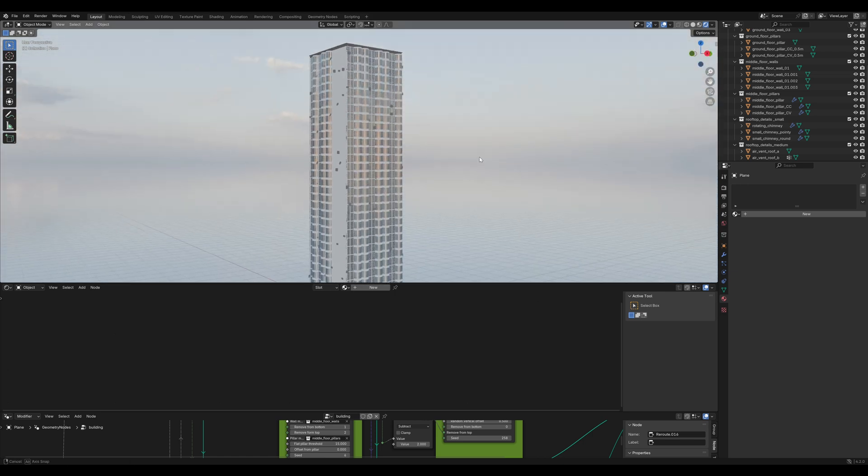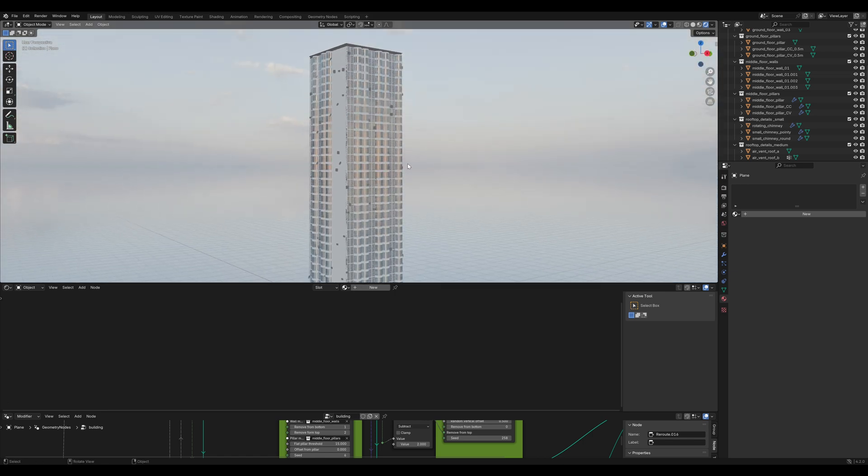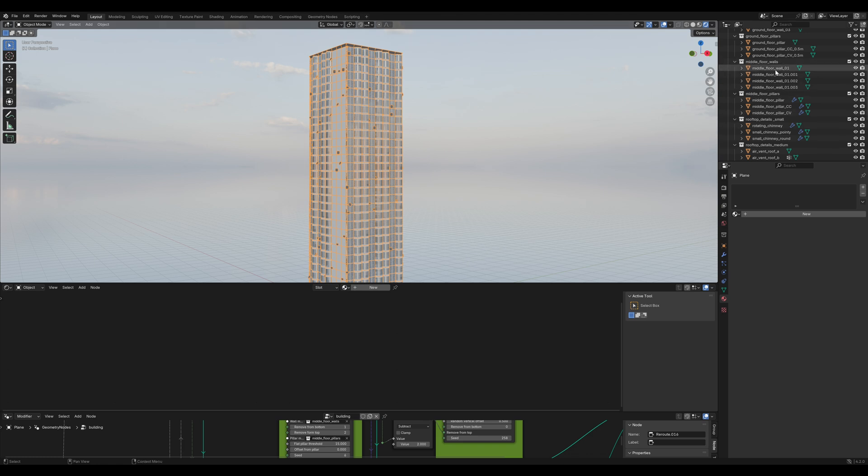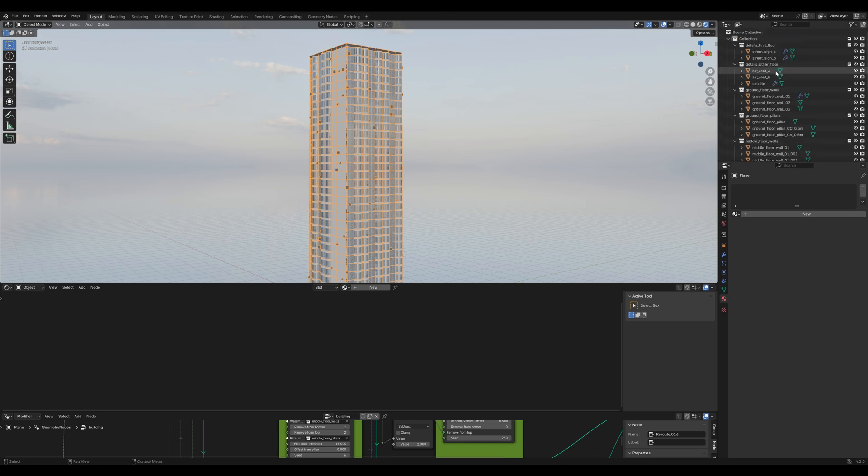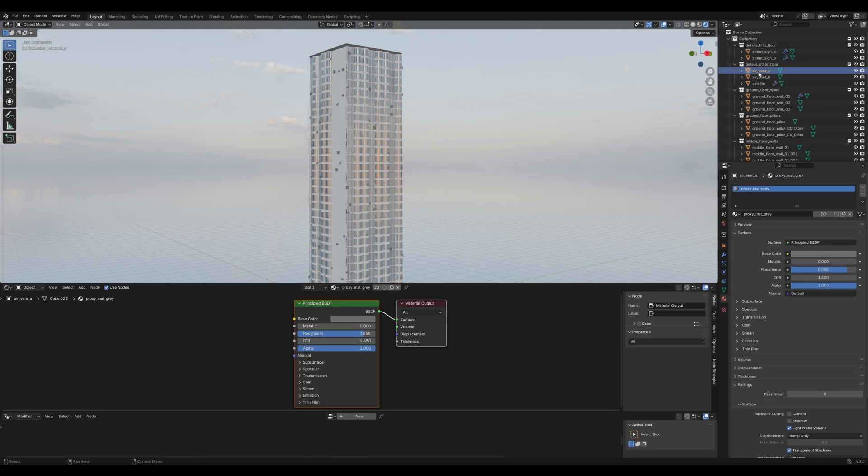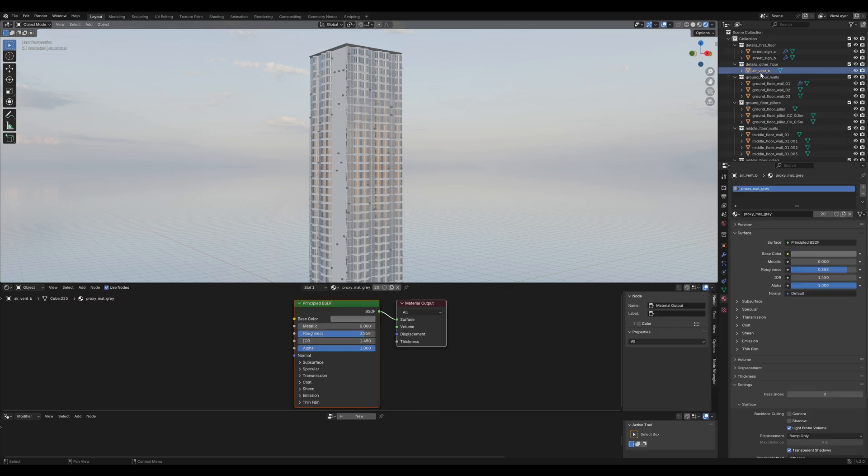You may have noticed these wall details. I don't think that they fit that well into that style of building, so just delete them.